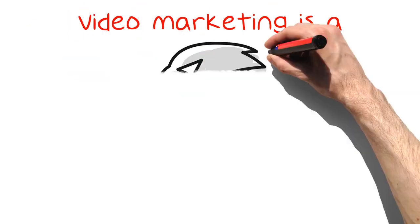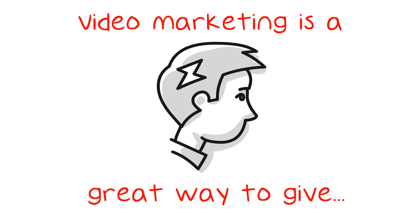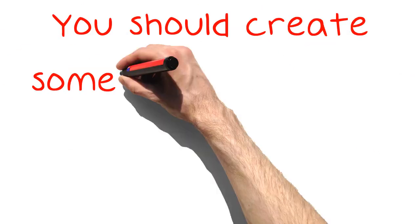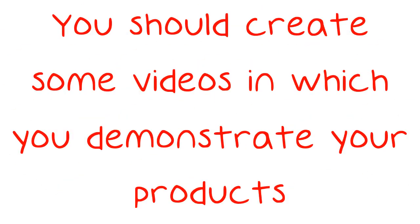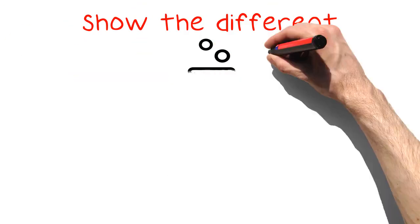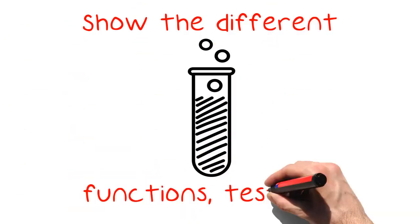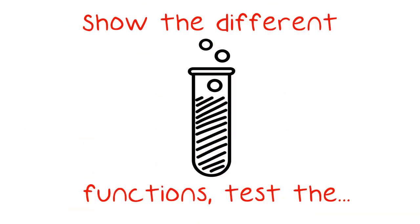Video marketing is a great way to give customers an idea of what your products look like before they order these items. You should create some videos in which you demonstrate your products. Show the different functions, test the products in extreme situations, and do a lot of close-ups.